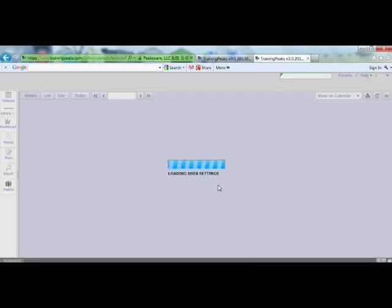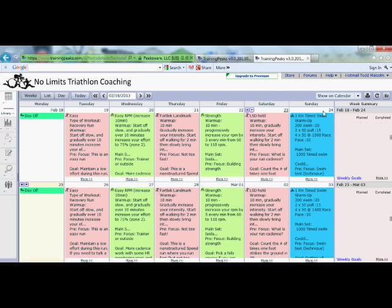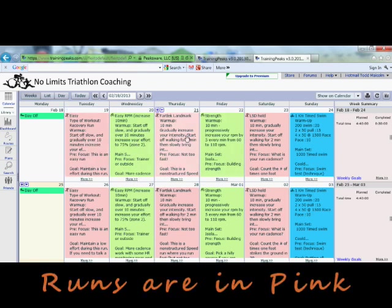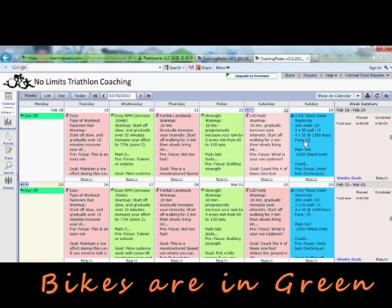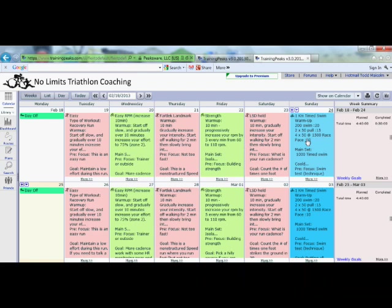When you first see your TrainingPeaks account, you're going to see a calendar view. Right now I have two weeks showing — the February 18th week and the February 25th week. Throughout that you can see the days of the week, Monday through Sunday, and there are workouts for each day. They're also color coded: red and pink for run, blue and green for bike, and blue for swim. When you first go in, they'll all be one color, but you can go into your Options tab and select a color coded option if you like.